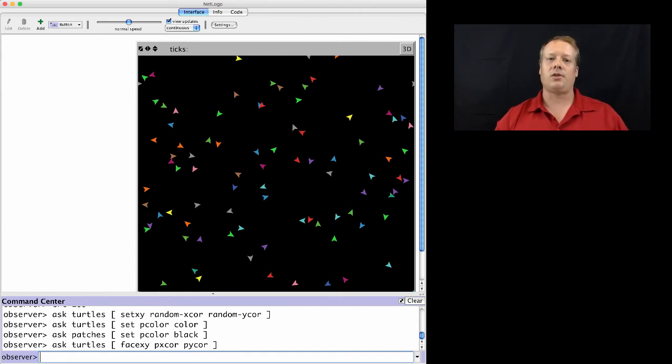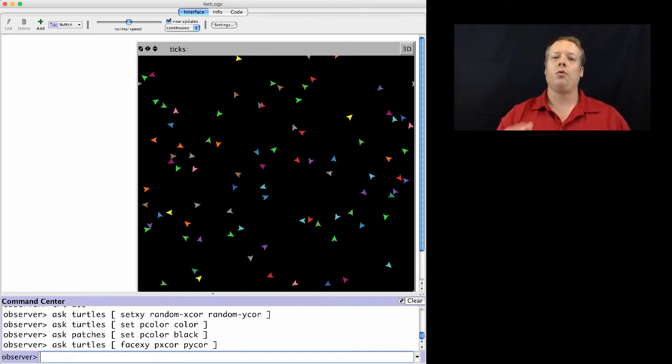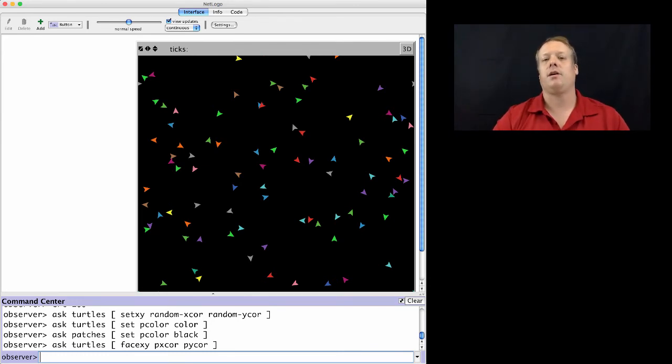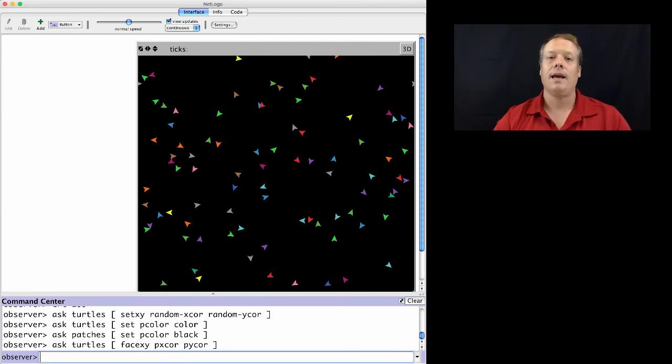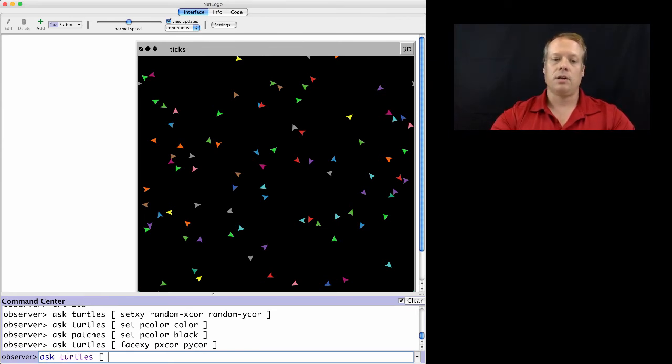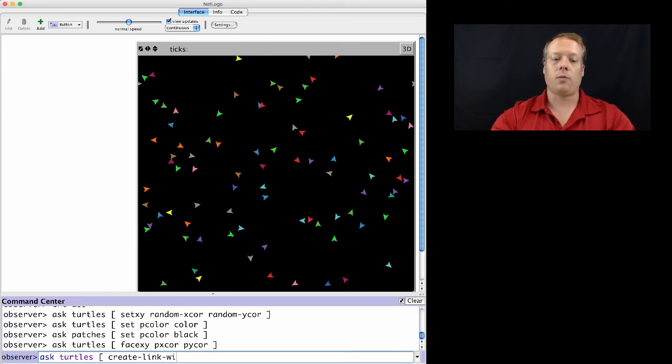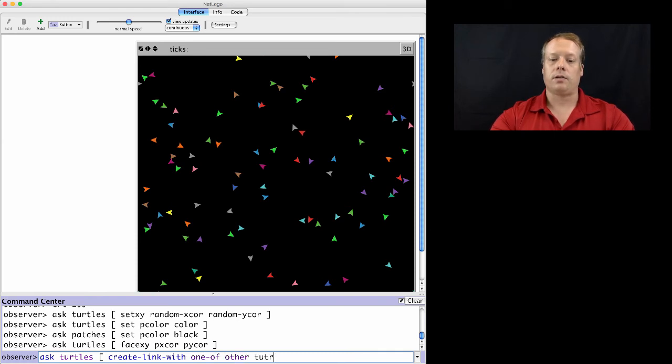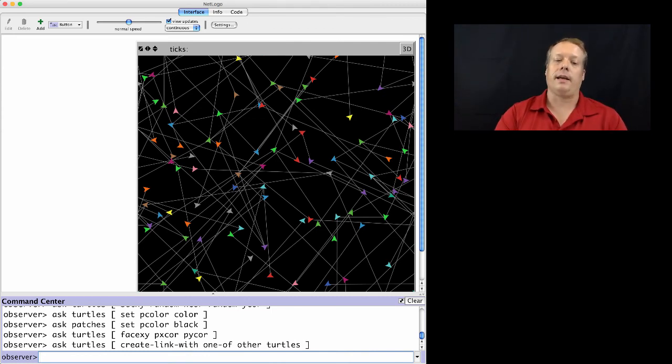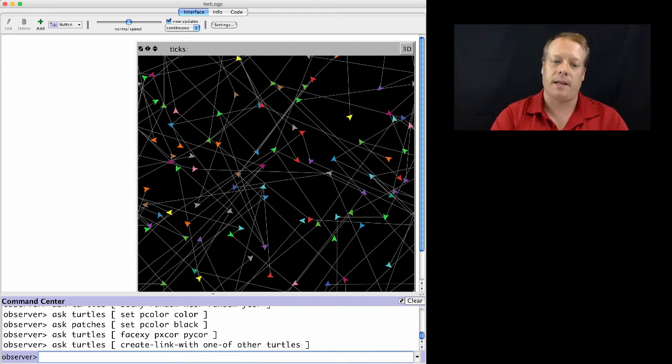And the link agent type allows us to move beyond having a physical attribute of the turtles to having a network-based attribute. So we can ask the turtles to create a link with one of the other turtles. And what you now see is that they've all created links. Now, that command was a little complex, so let me dissect it real quick.